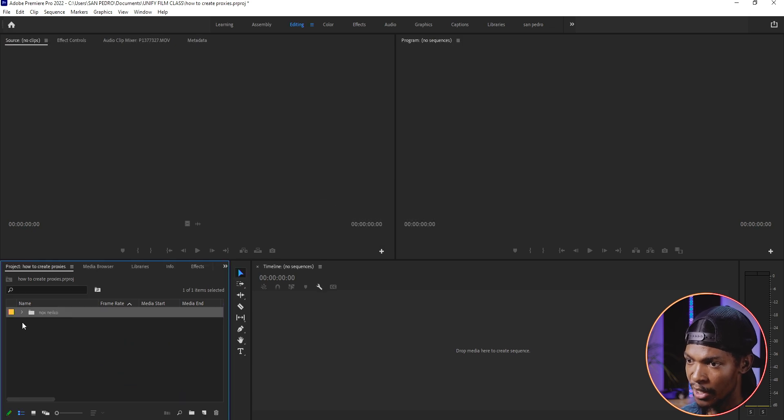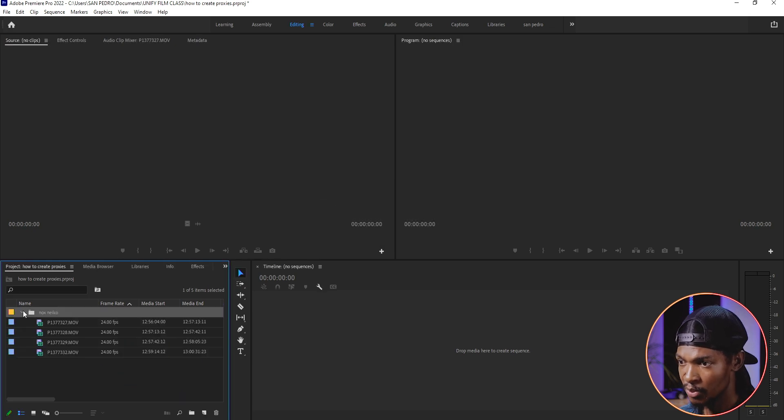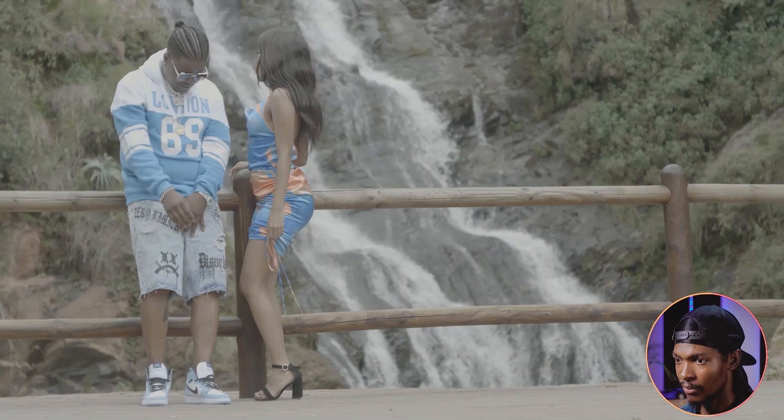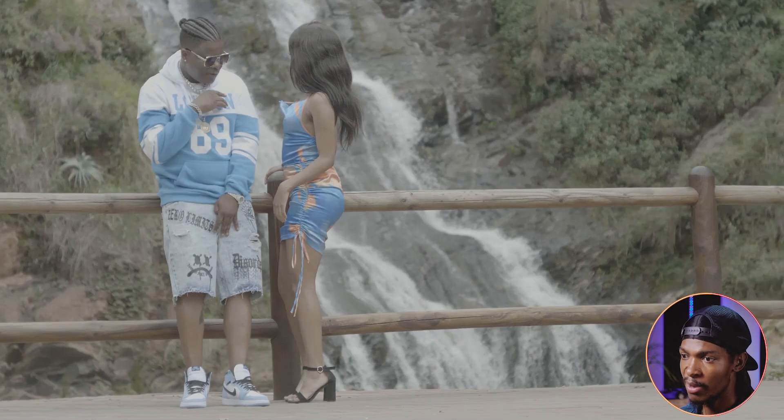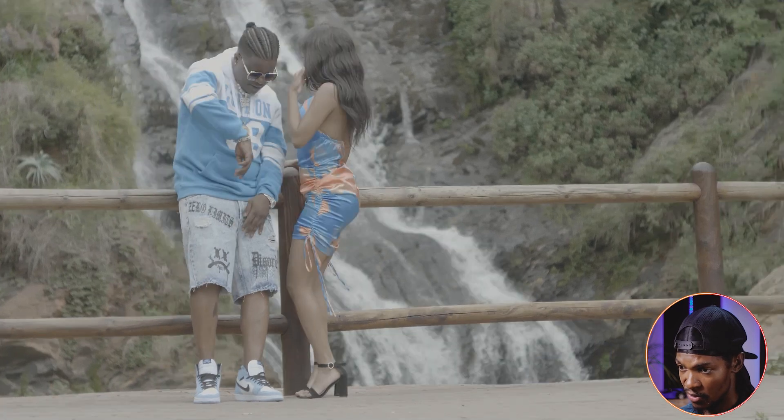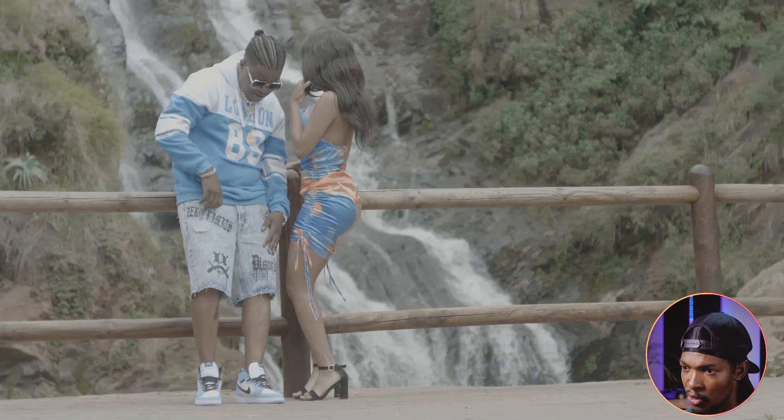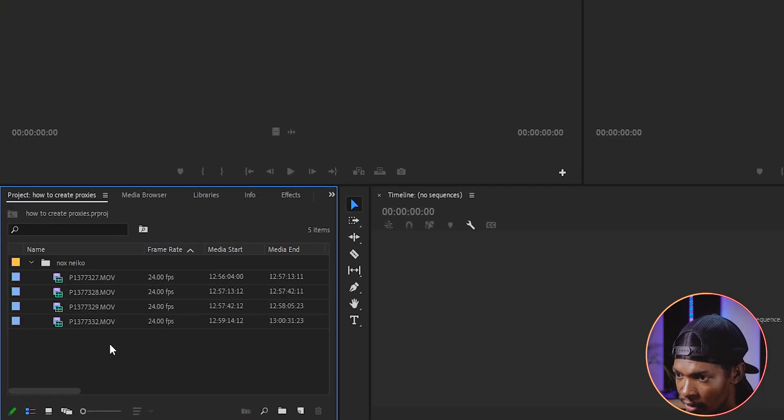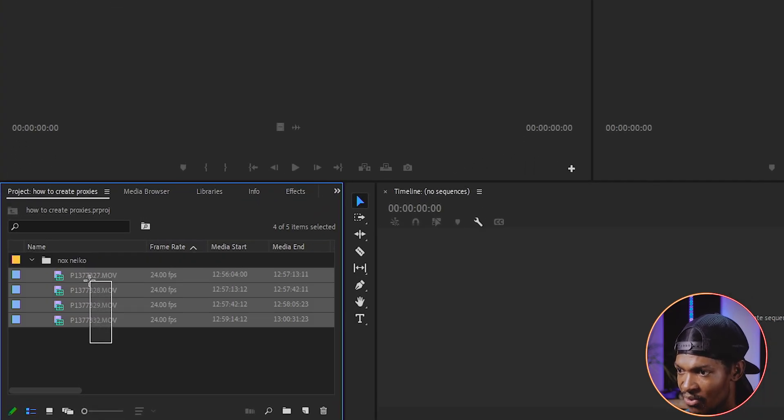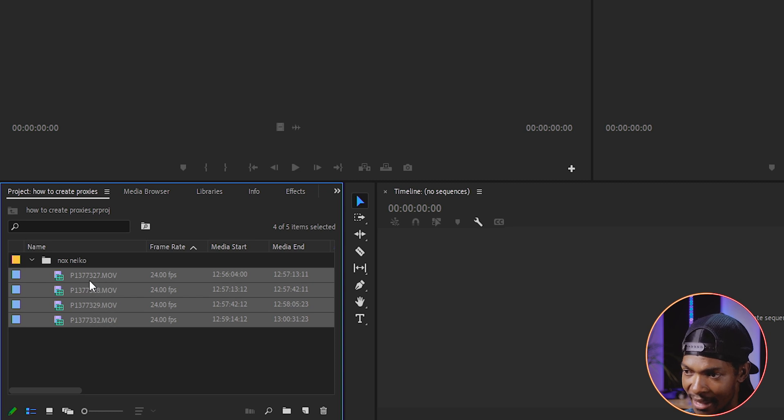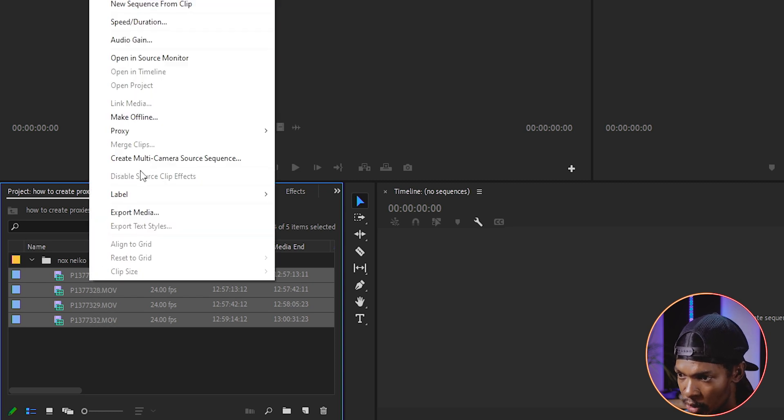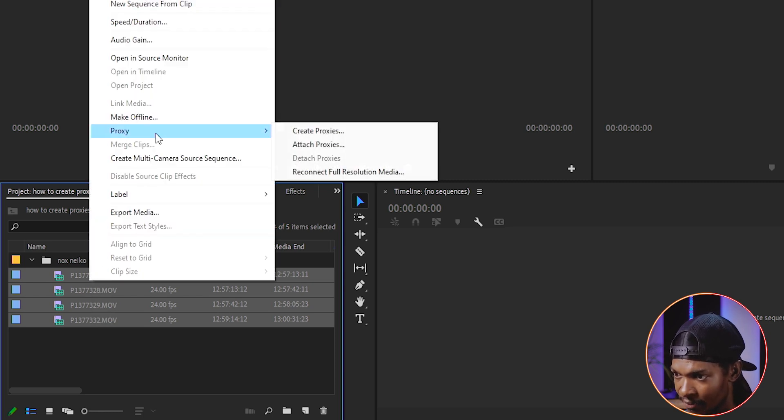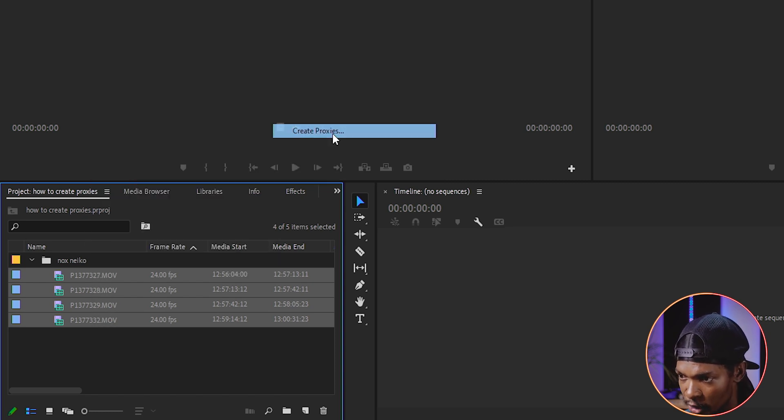When I play one of these clips, you can see it is not playing smoothly. So what I'll do is select all the clips, right click, and then go to the proxy. Then select create proxies.